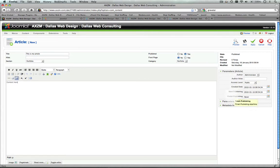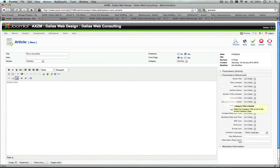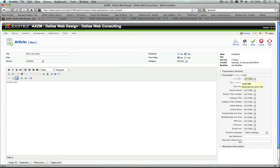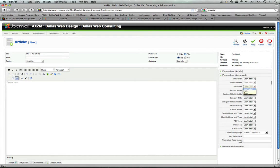And right here on the right, it's very important to note these parameters because that does define how that article may look. Whether or not you show your title, whether or not the title is linkable,